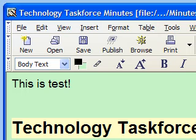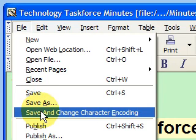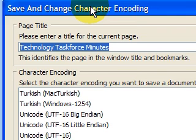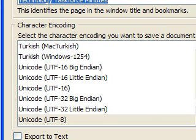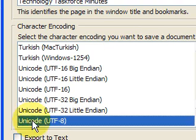If the file is improperly encoded — and again, for standards we want to use UTF-8 — we can go to File, then Save and Change Character Encoding. We'll choose the encoding style that we wish. Within the list, we're going to choose UTF-8, Unicode-8.